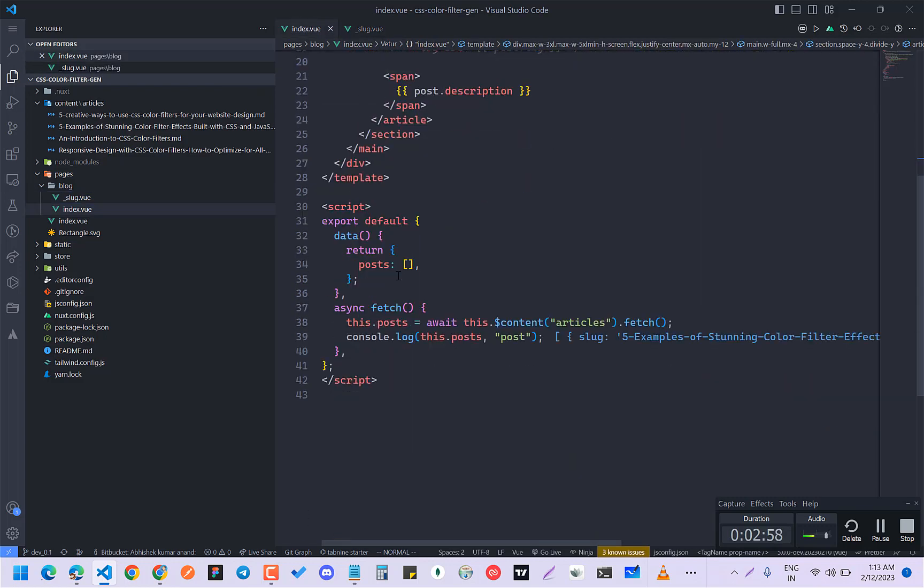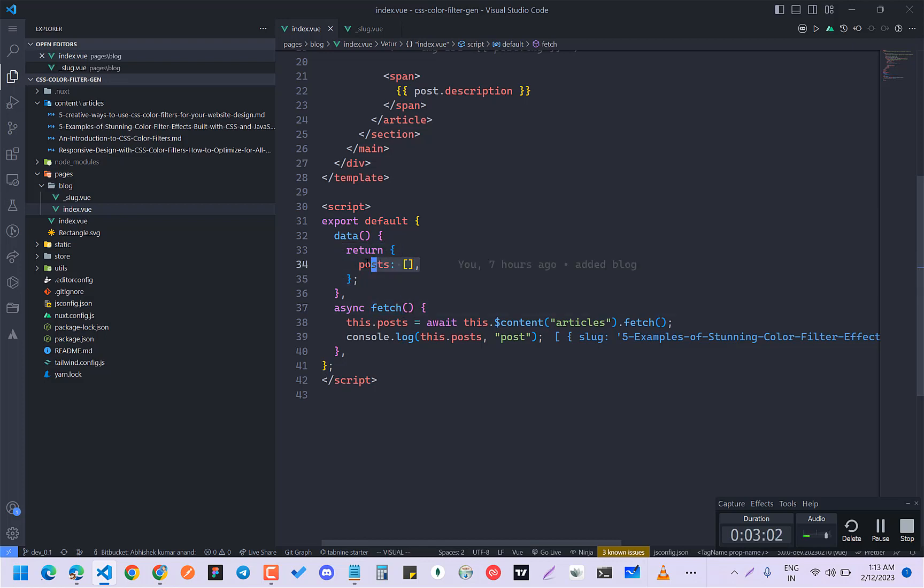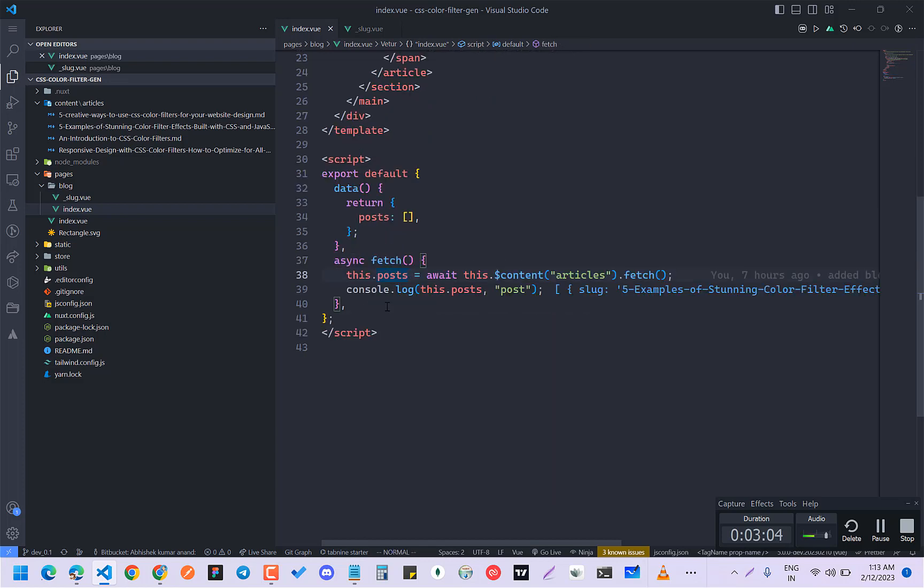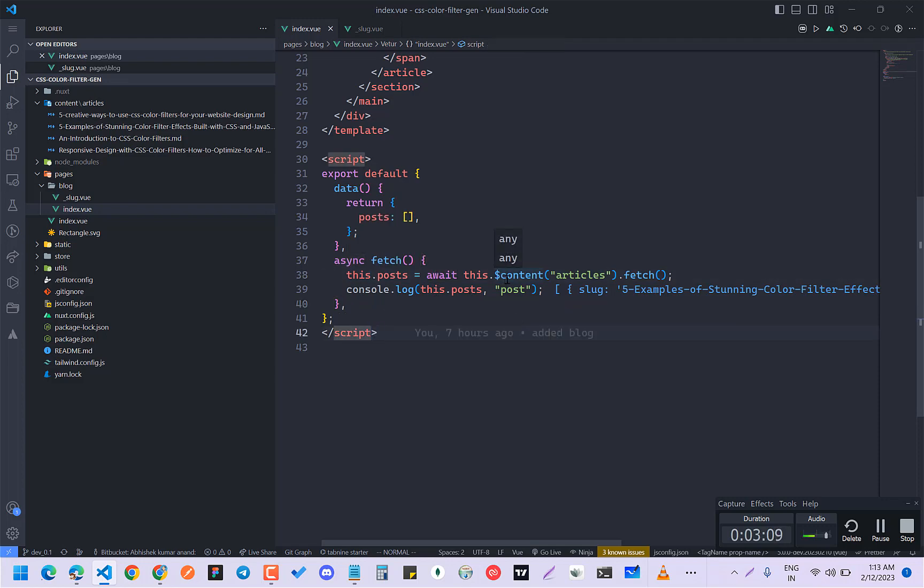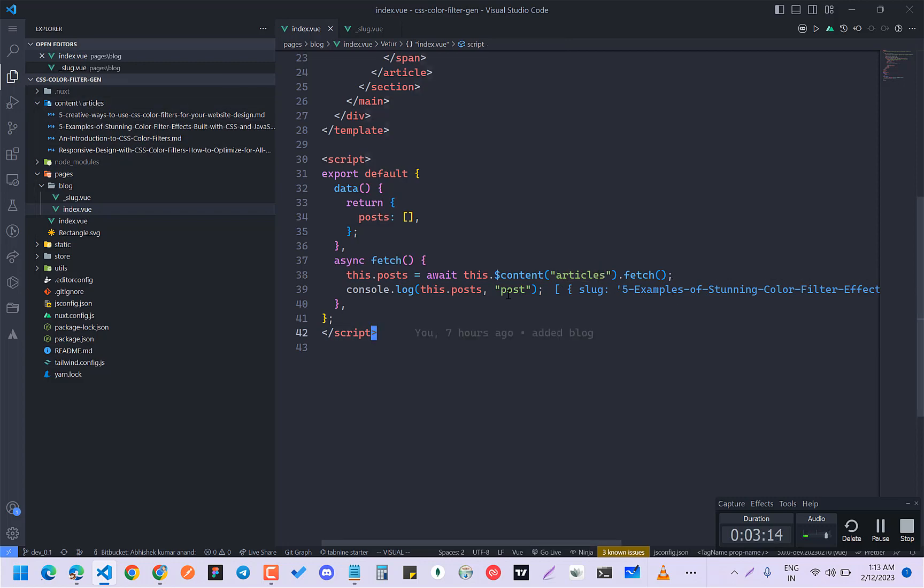So what I basically did is that I made a data which is posts, which is an empty array. And after that, I made an async function to fetch and I'm waiting for this.dollarContent.articles. Articles is basically this thing.